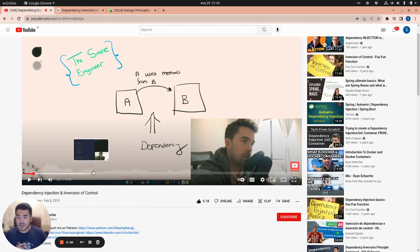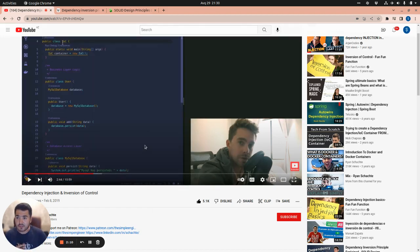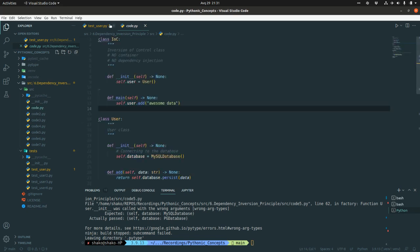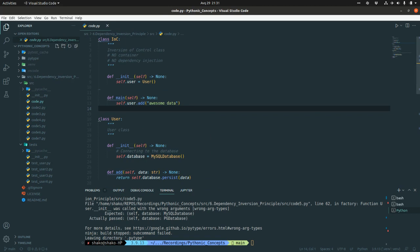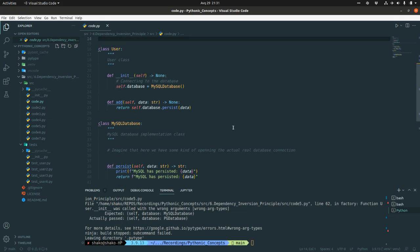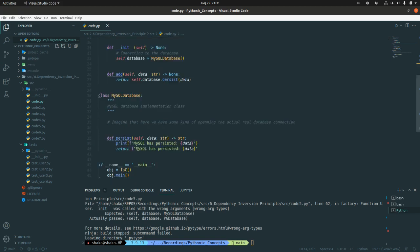Ryan did a great job writing a simple example in Java. What I did is grab that Java code and translate it to Python. So we have an IOC class — from the original video it's called Inversion of Control — but we have no IoC container or dependency injection mechanism here because we are not going to talk about that. It's just a bare translation from Java to Python. It has a class User that instantiates a MySQL database class and uses its persist method to do a dummy insert, printing something and returning a string.